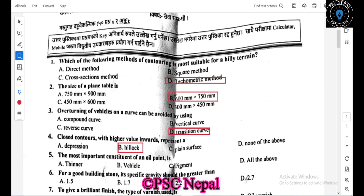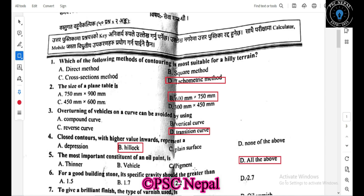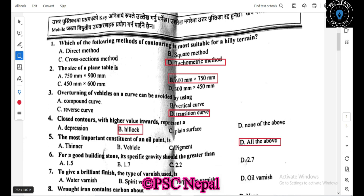For a good building installation, the specific gravity should be greater than two. The angle of the material is also an important factor.